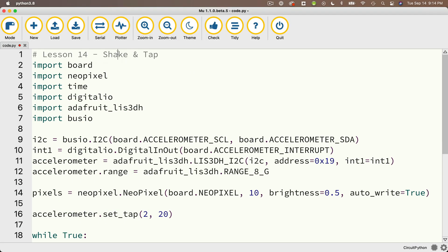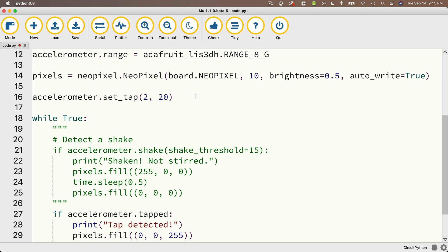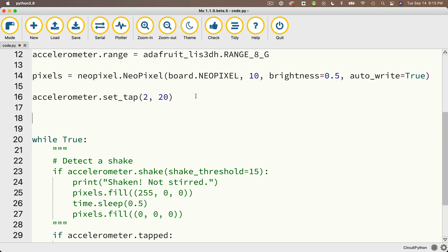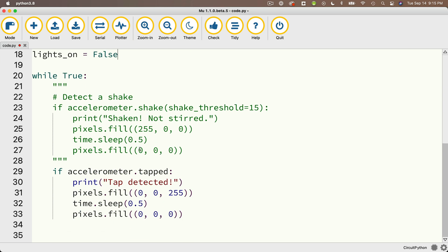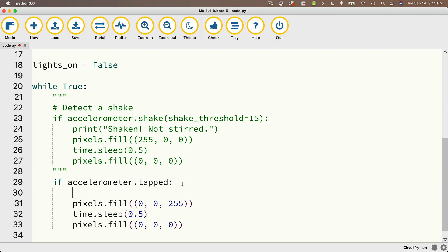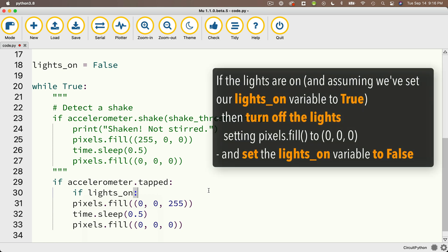Here's the solution. I'll change the comment to 'solution double tap on off toggle'. Before while True, I'll create a variable: lights_on = False, since initially the lights are off. Inside the if accelerometer.tapped block, I'll remove the print statement and add a nested if: if lights_on is True, we call pixels.fill((0, 0, 0)) to turn the lights off and set lights_on = False.